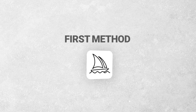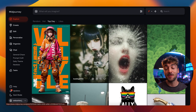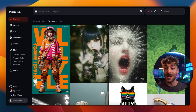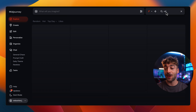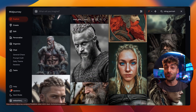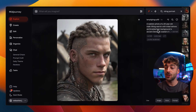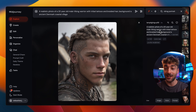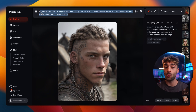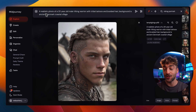For this first method we want to start off in Midjourney on the Explore page. From here you can go ahead and search for any image you want in the search bar. So let's go ahead and find a Viking portrait. All you have to do is find an image that you really like and click on it. On the right side you'll notice that you have your prompts, and this is what we're going to click on — you'll see that it autofills inside of the search bar.